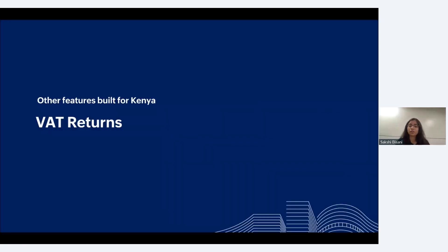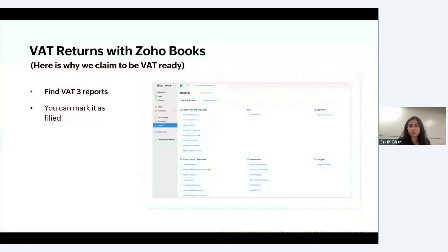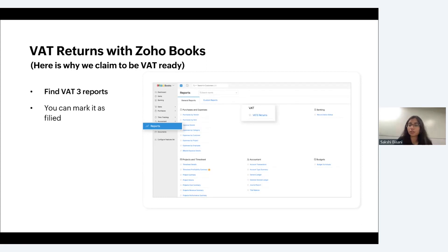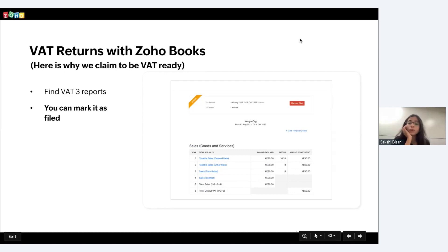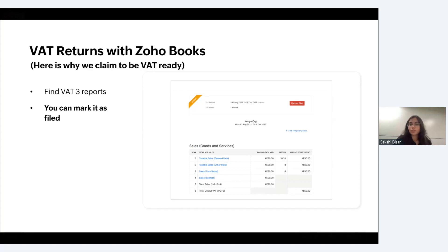We also have VAT returns that are compliant with KRA requirements. To generate a VAT return, click on the Reports tab in the left navbar, head to the VAT section, and click on VAT3 Returns. Click Generate New VAT Return, fill in the required details, and your VAT return will be generated. The VAT return contains all the boxes required by the KRA. You can click on each box to view details and export them in CSV format. Verify the values are correct and then mark it as filed using the Mark as Filed button. You can also share the report with all users in your organization.